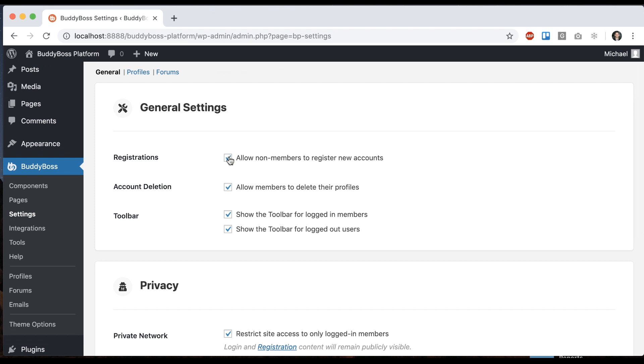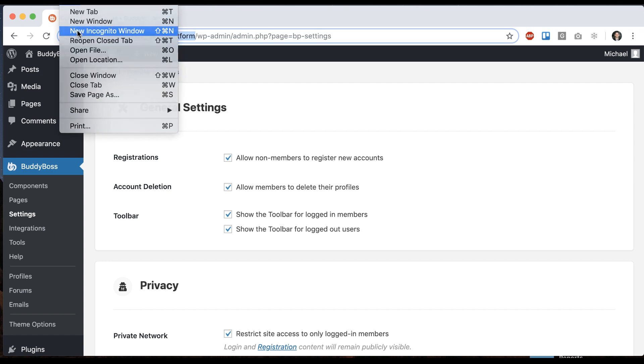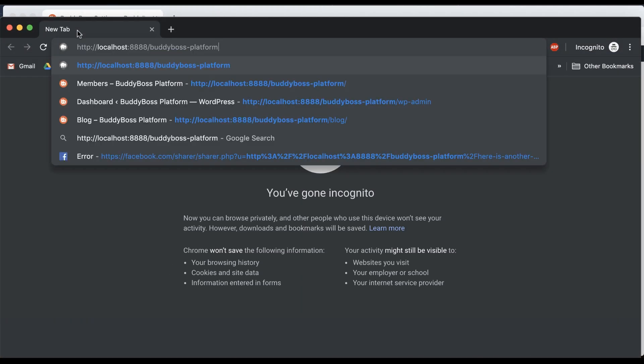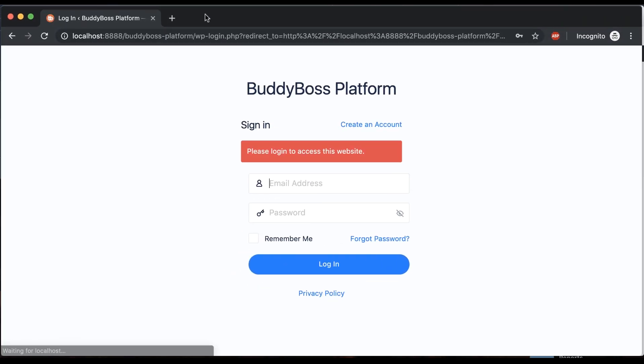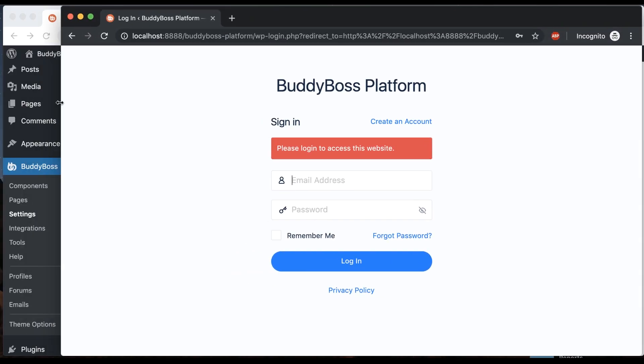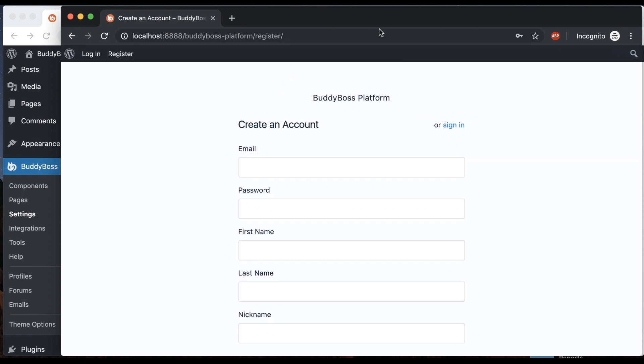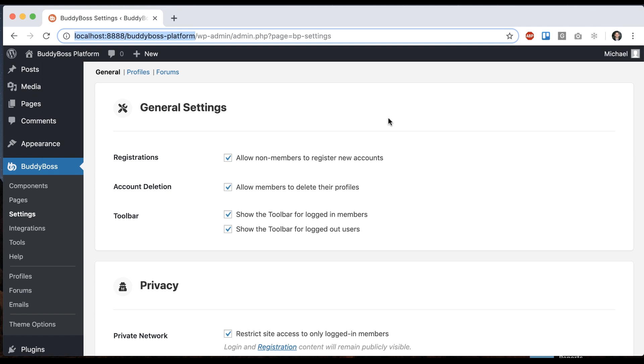One is registrations. If you turn on registrations then users can register. So let me go log out and I can click on create an account and I'm only able to do that because registrations are enabled. I can turn them off at any moment.